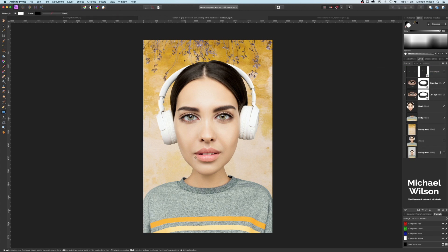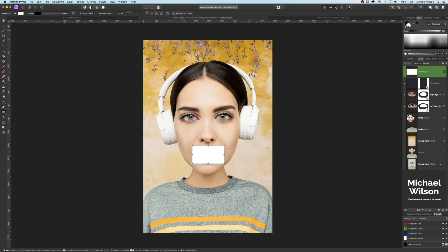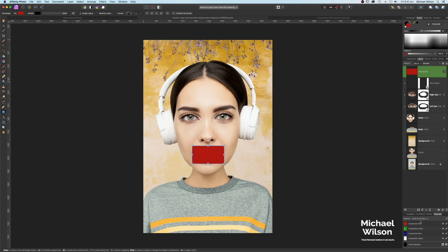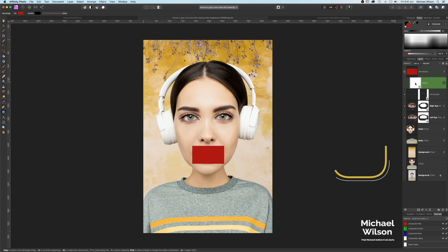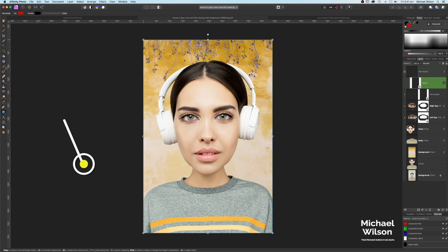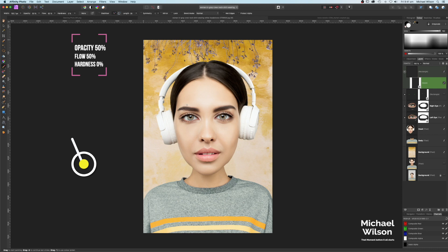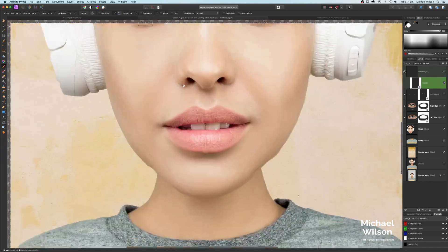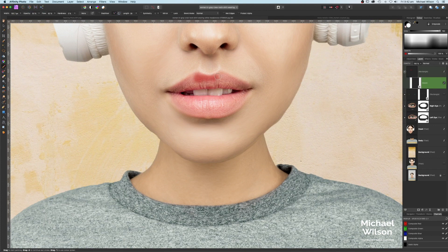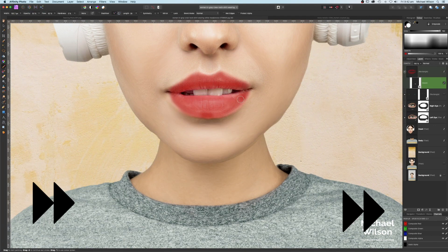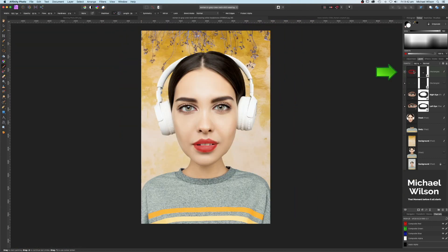Do the same for the lips with another rectangle — change the color to a bright red. Add a mask, click the mask, and Command+I to invert. Hit D to get colors back, zoom into the lips, and paint the red onto the lips with the brush. Zoom out, click on that layer, change the blend mode to Overlay, and drop the opacity to 50 percent. There we go! I hope you enjoyed those tips and tricks. Until next time — stay well, stay safe, and I'll see you in the next video.